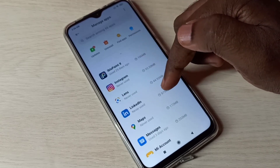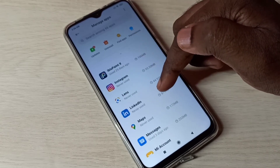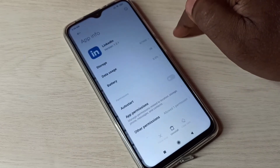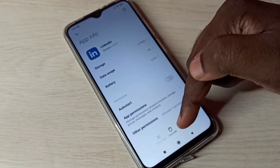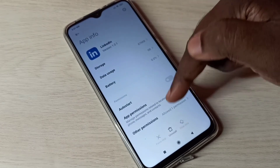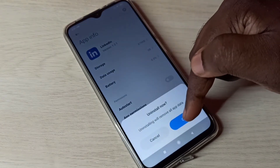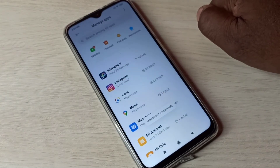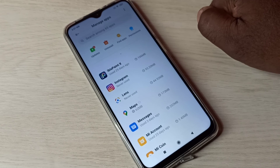Select the Liquid app, then tap on Uninstall and tap OK. So these are the two methods to uninstall or remove an app.